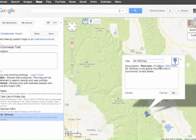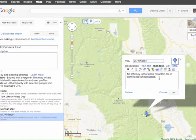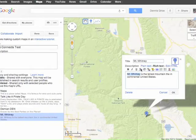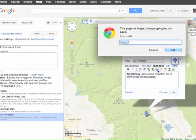By enabling rich text, I can add some options to my text. I can highlight Mount Whitney and make it a link to, say, the Wikipedia page on Mount Whitney. Copy the link, go back to my map, click link, and paste the link right there.